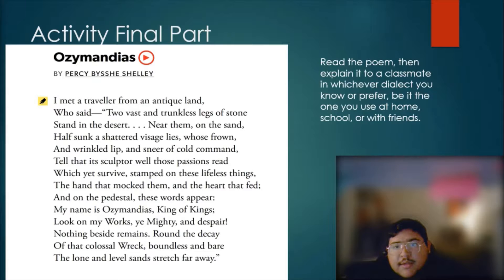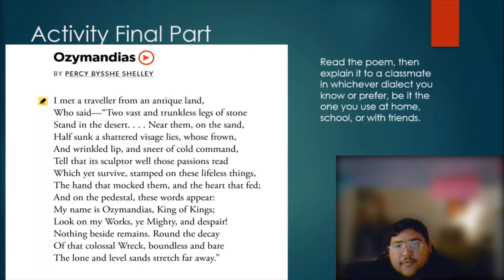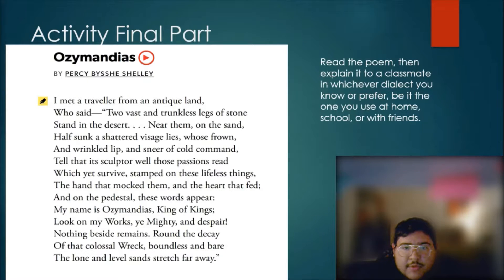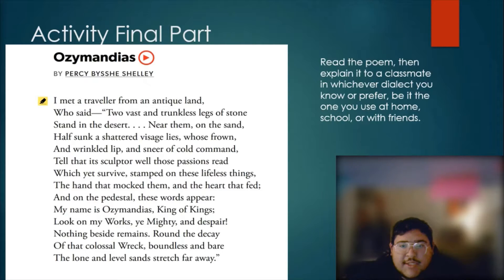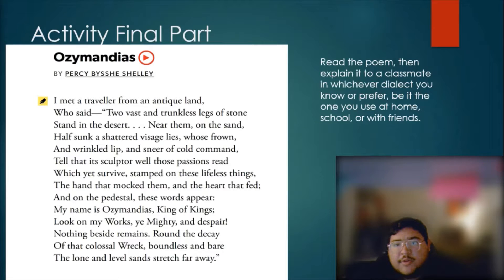'who said: Two vast and trunkless legs of stone stand in the desert. Near them on the sand, half sunk, a shattered visage lies, whose frown and wrinkled lip and sneer of cold command tell that its sculptor well those passions read which yet survive, stamped on these lifeless things, the hand that mocked them and the heart that fed. And on the pedestal these words appeared: My name is Ozymandias, King of Kings; look on my works, ye Mighty, and despair! Nothing beside remains. Around the decay of that colossal wreck, boundless and bare, the lone and level sands stretch far away.'